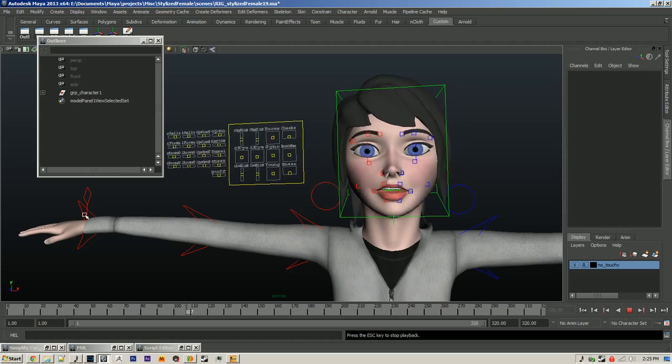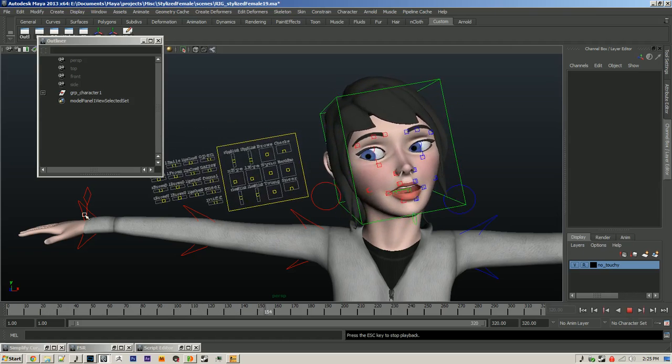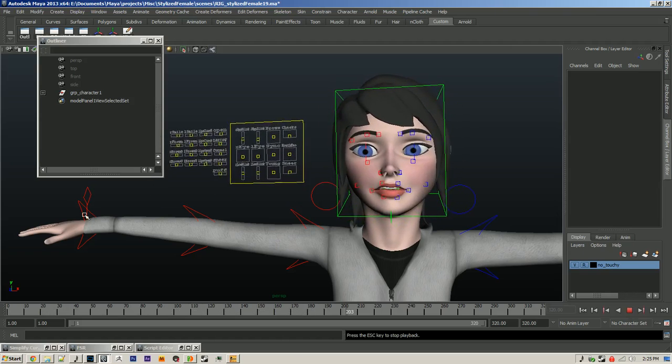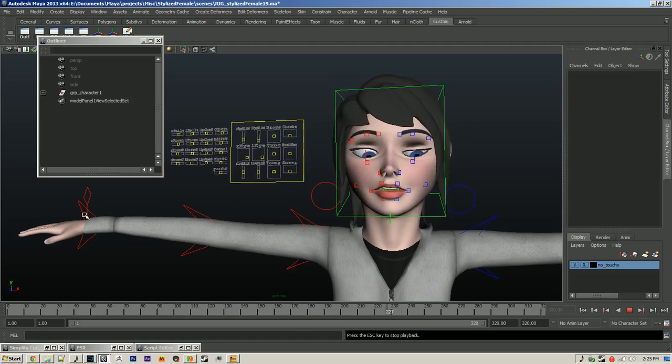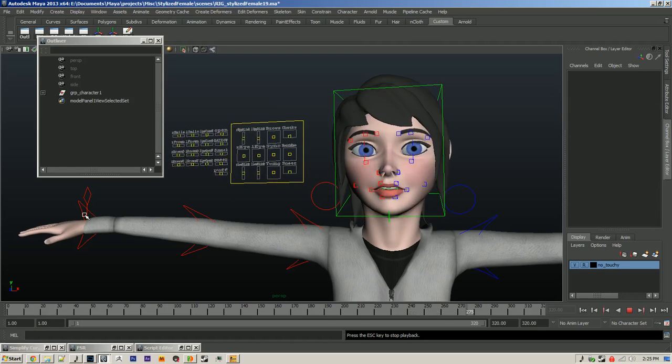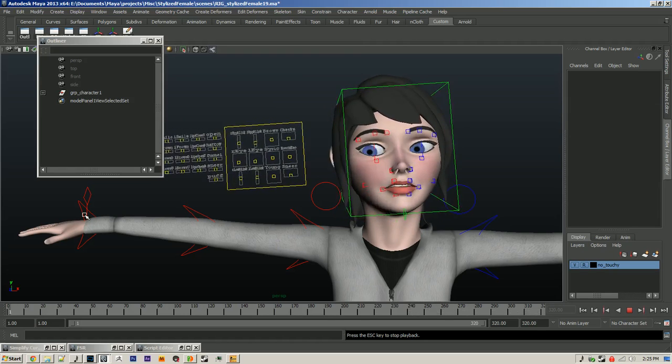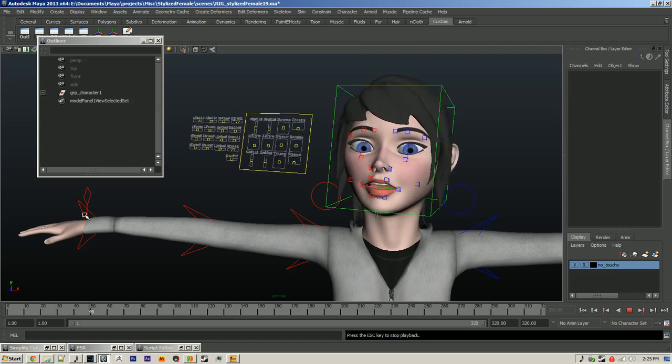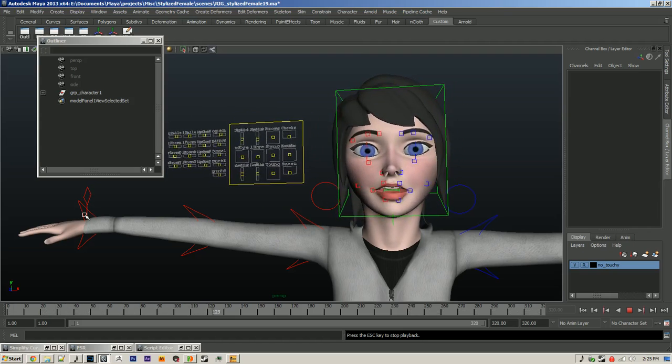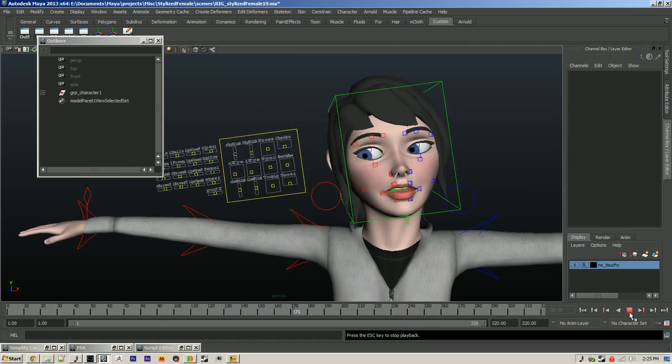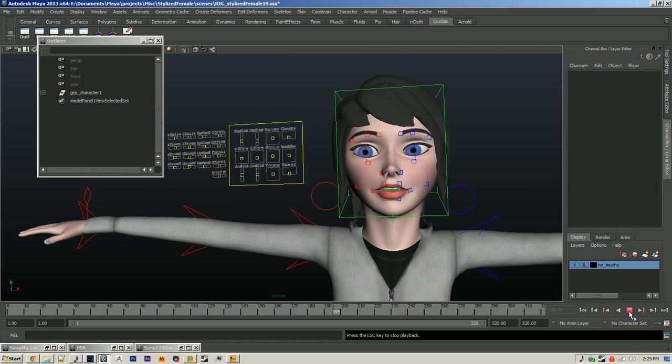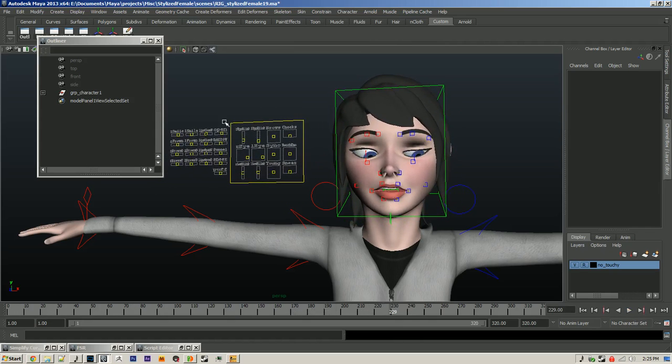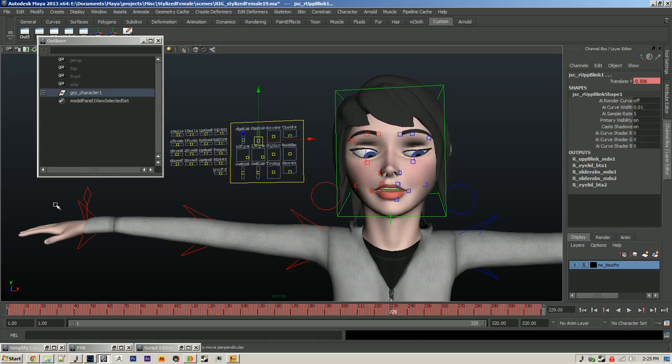I think the mouth looks pretty good. It doesn't have too much jitter. But that left eyelid is freaking out. The brows look okay. Actually there's not a lot of brow movement at all, but that's okay.